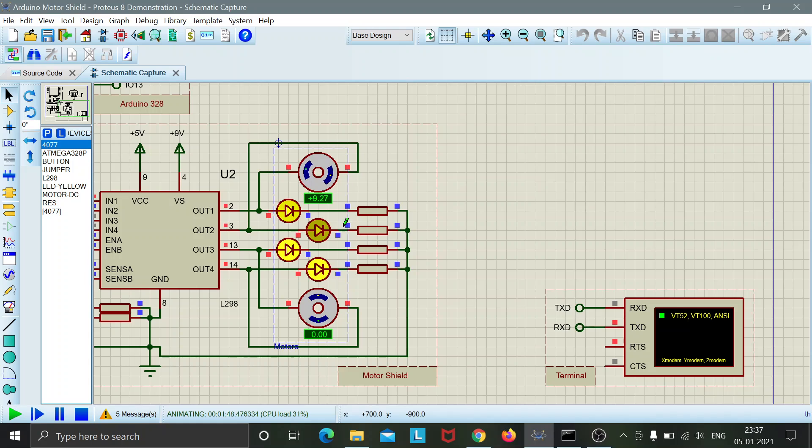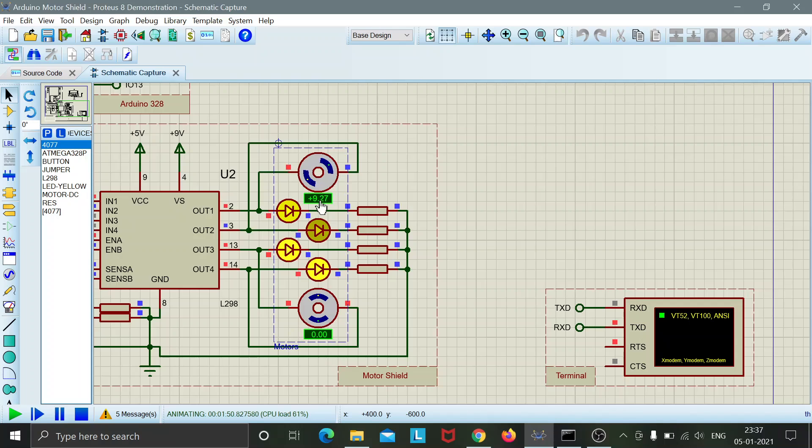So here we see that the rotation of the motor, the RPM of the rotation for the motor gets stabilized at 9.27 over here.